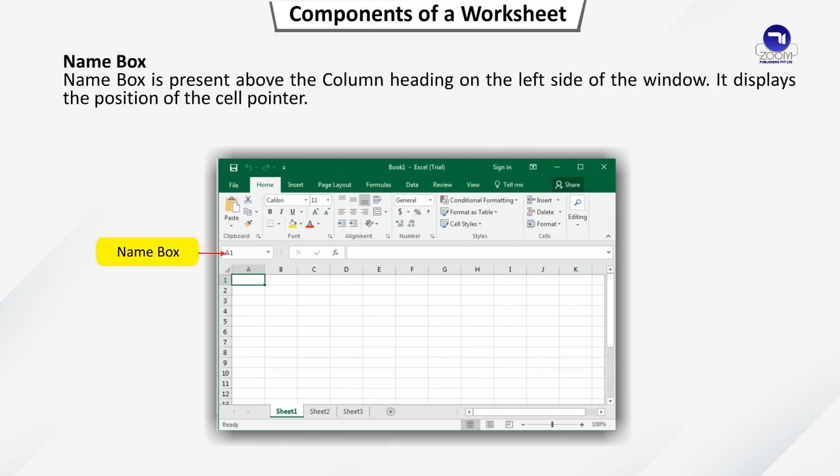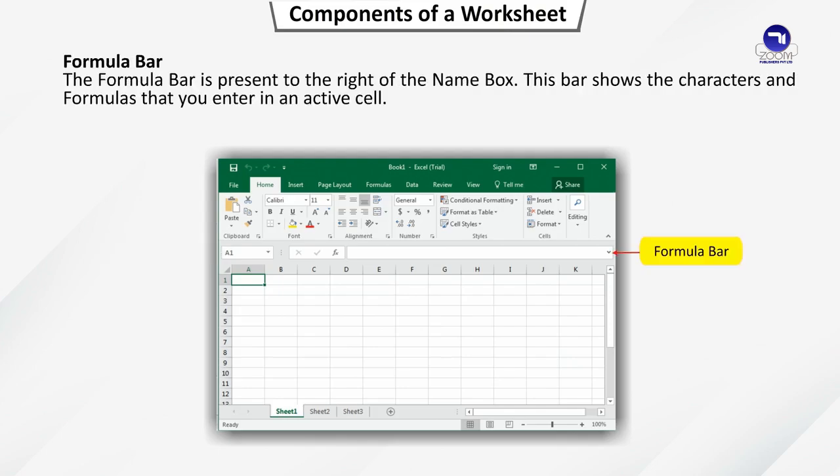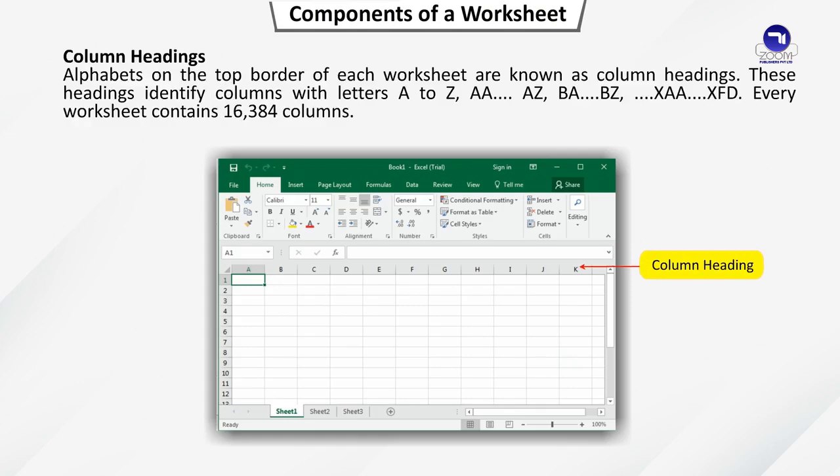Name Box. Name Box is present above the column heading to the left side of the window. It displays the position of the cell pointer. The formula bar is present to the right of the name box. This bar shows the characters and formulas that you enter in an active cell.